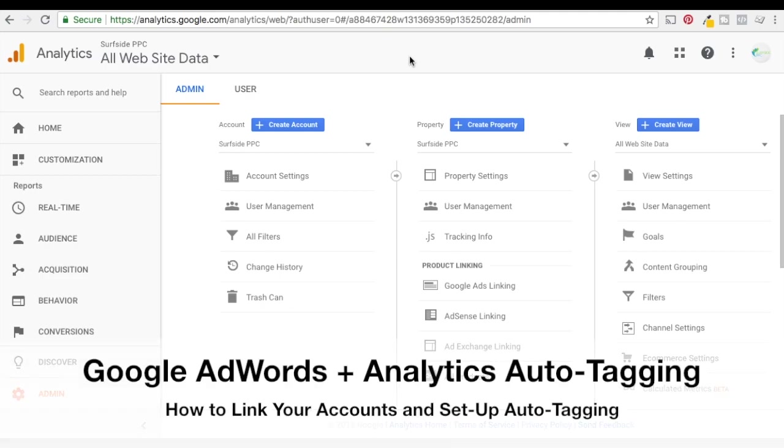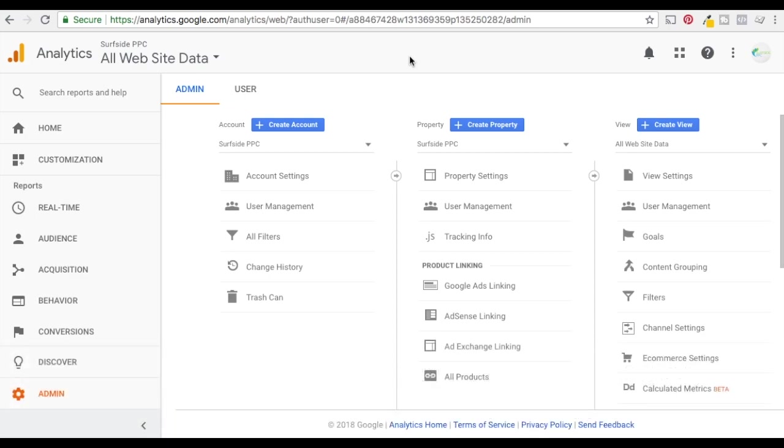All right, what's up everyone, welcome to the Surfside PPC YouTube channel. Today's tutorial is going to be pretty quick. It's going to be just how to link your Google AdWords and Google Analytics accounts and how to set up auto-tagging.